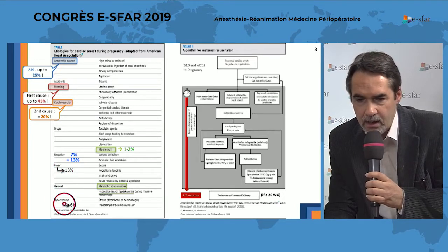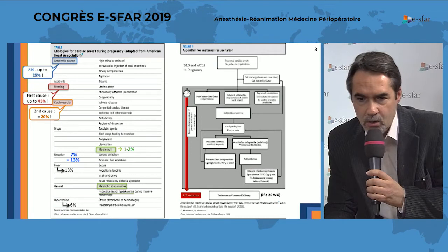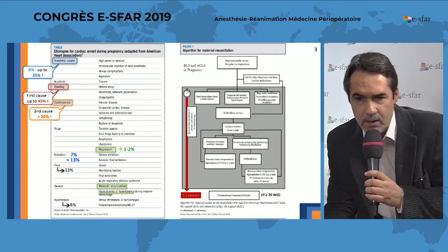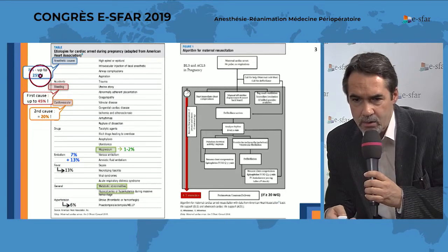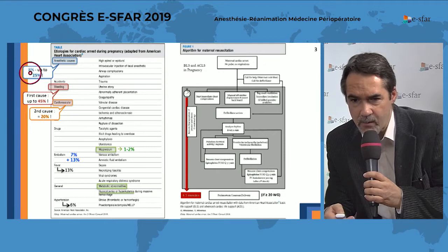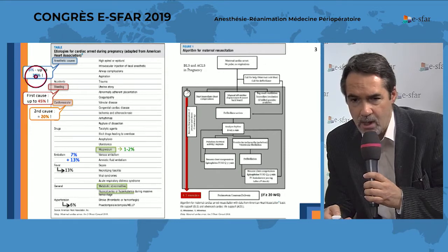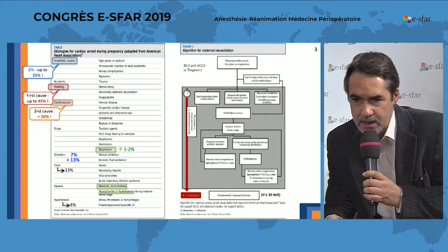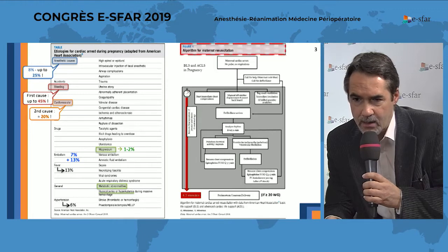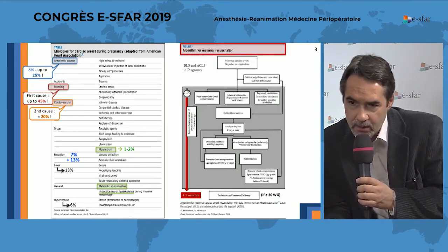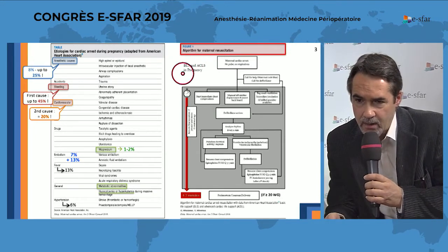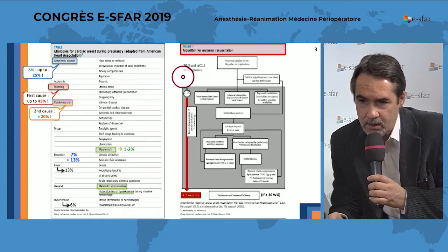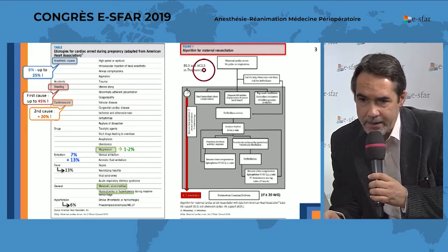Quite surprisingly, the hypertension causes are not that prevalent — 6% only. And the anesthetic causes have an important range of incidence, ranging from 8% in the US study up to 25% in the UK study. On the right-hand side of the slide, you can see this didactical algorithm presented in the article.